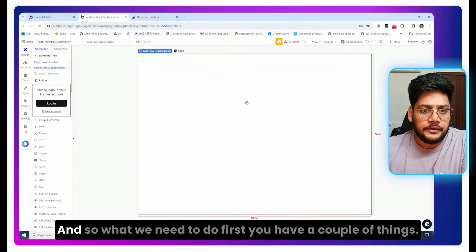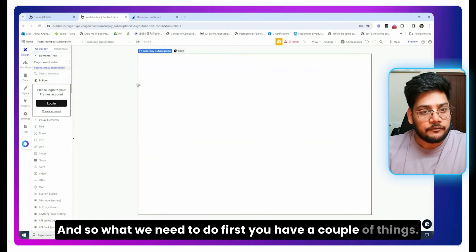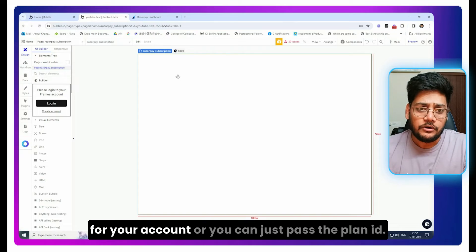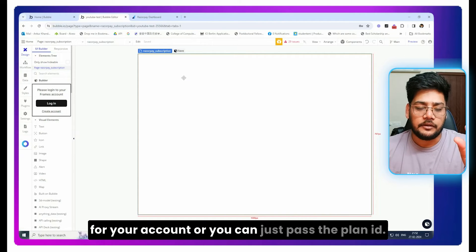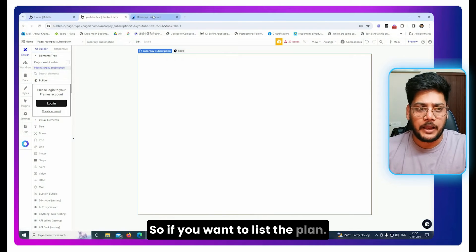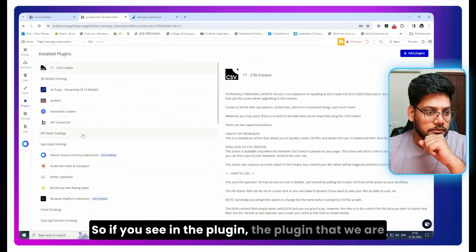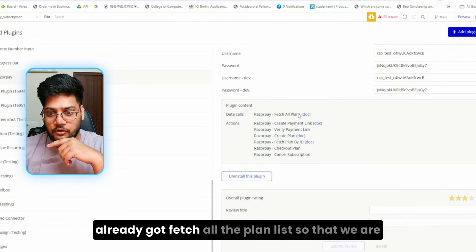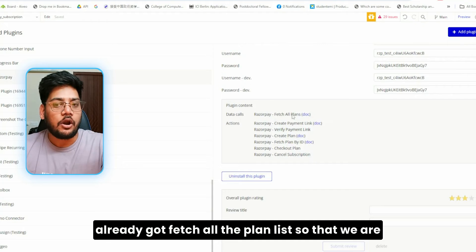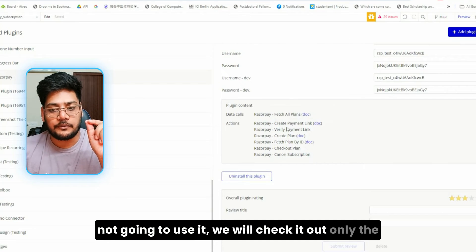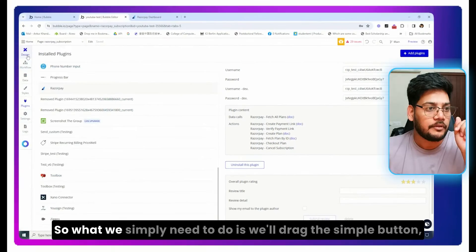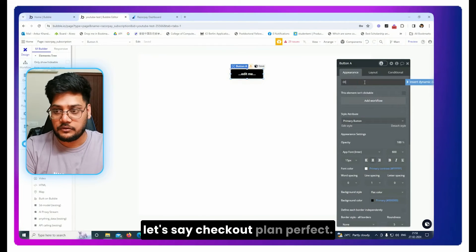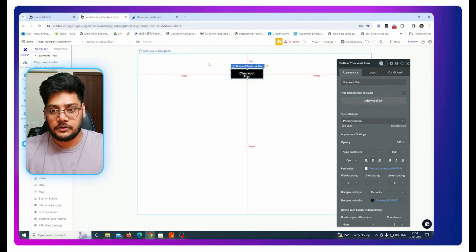For example, we have a plan with a plan ID — every month for 500 rupees. You have a couple of options: you can list all the plans available for your account, or you can just pass the plan ID. In the plugin we are already using, you can see it fetches all the plan list. We won't use that approach — we'll just pass the plan ID directly. So we simply drag in a button and say 'Checkout Plan'.